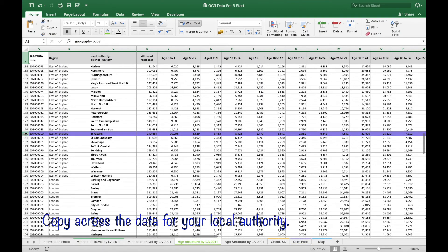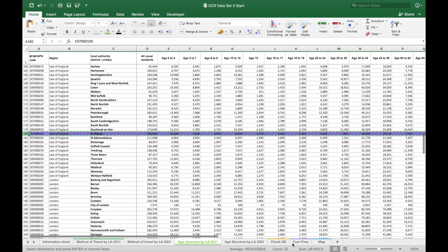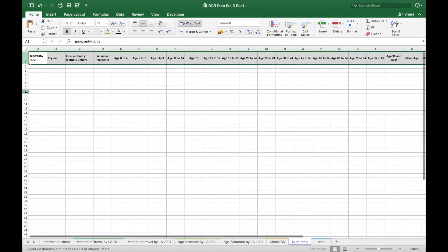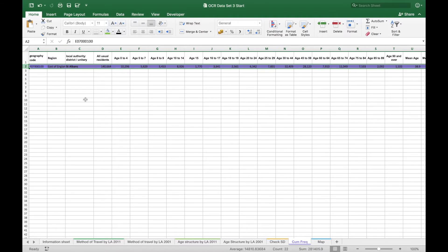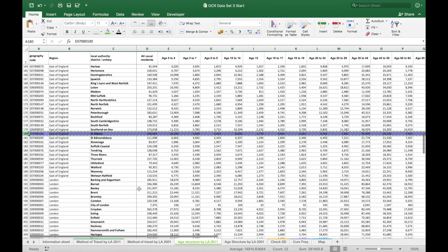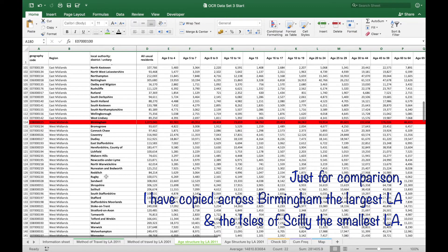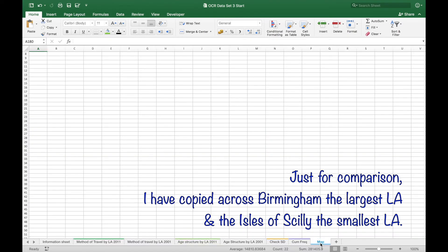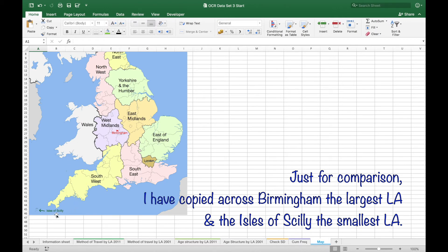Then going back and copying across your local authority. And for comparison I'm going to copy across the largest local authority which is Birmingham and the smallest one which is the Isles of Scilly. And I'll just mark those on the map.